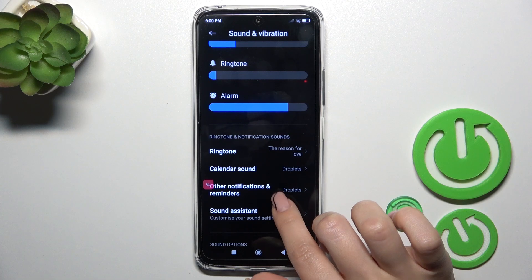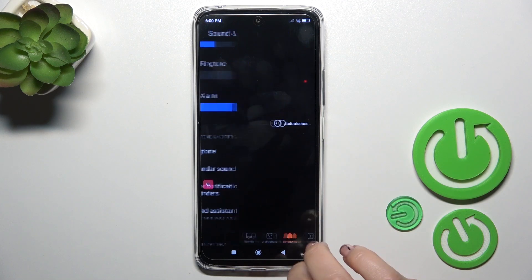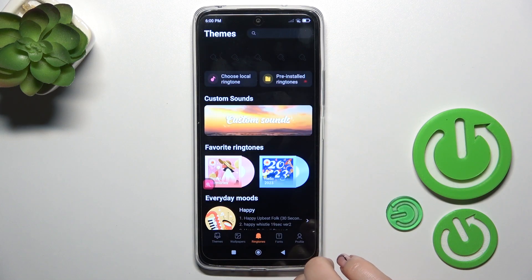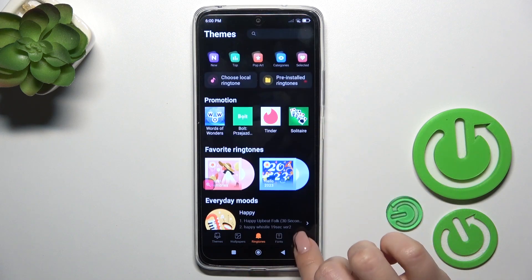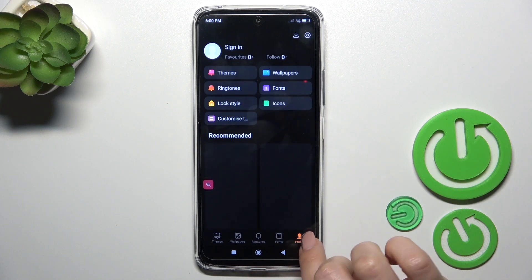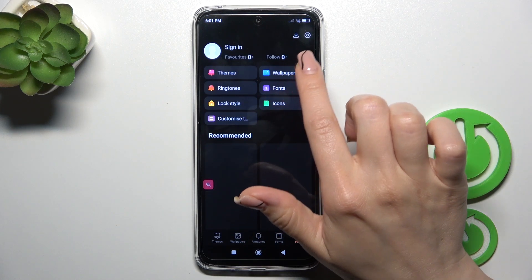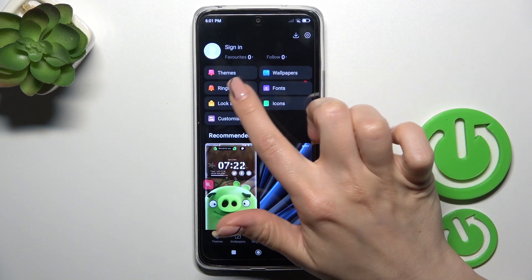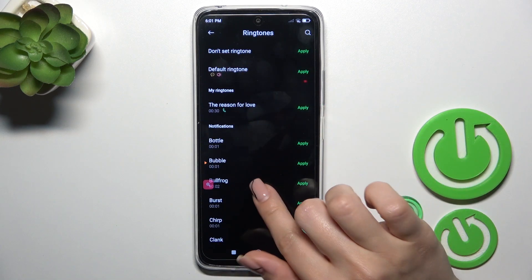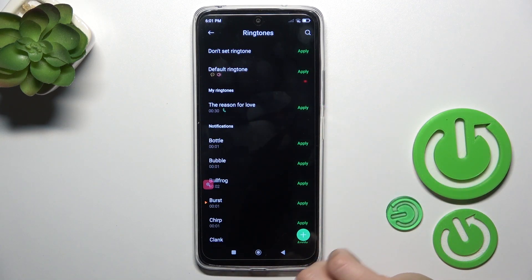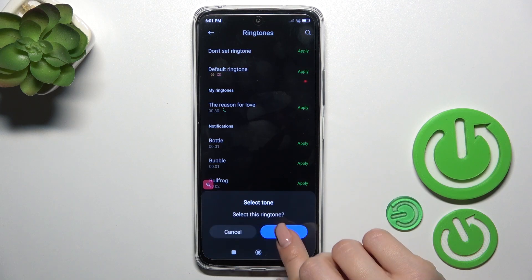Click here on other notifications and reminders. You could use these online sounds or use the profile section, tap on the ringtones and select one from these sounds, then tap to apply.